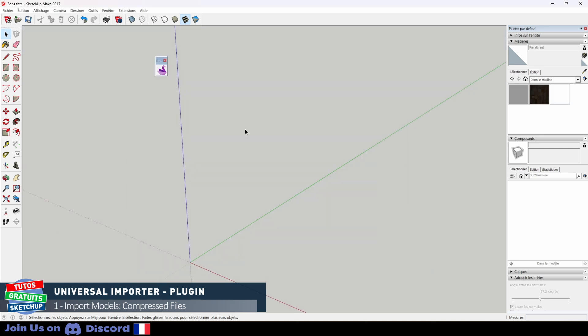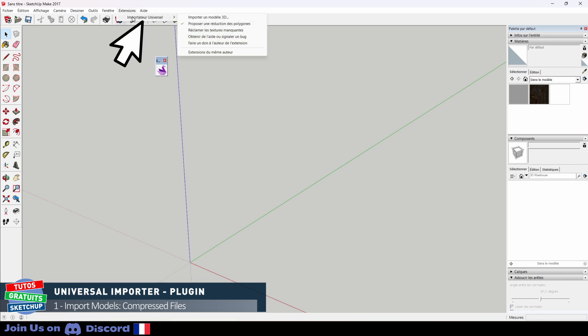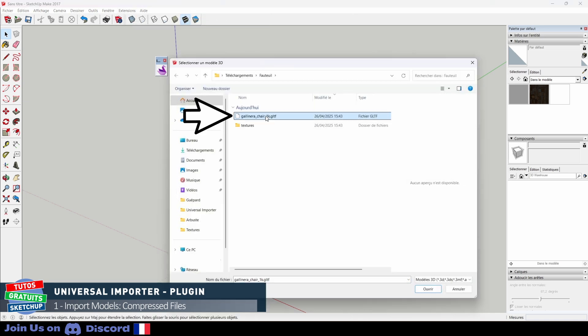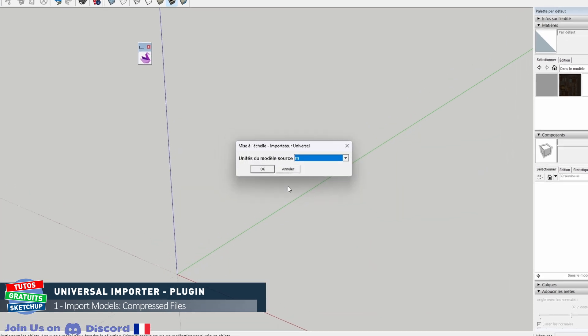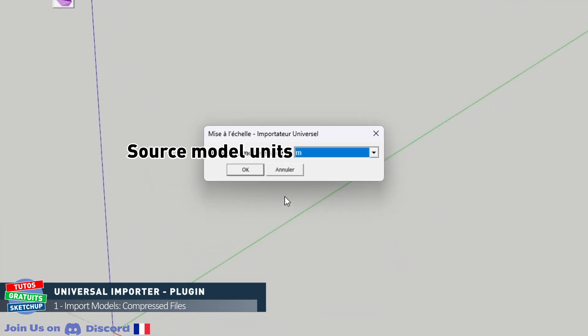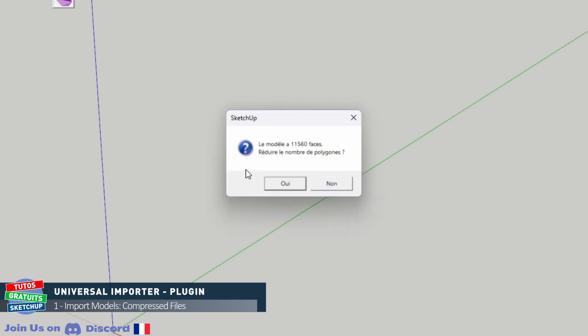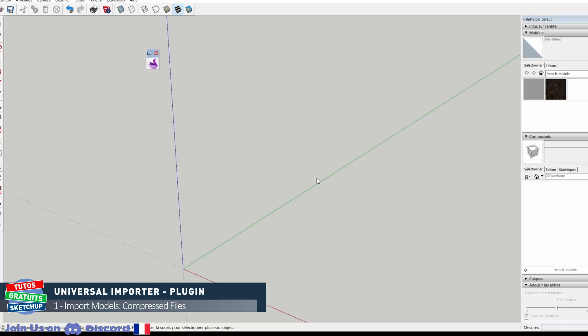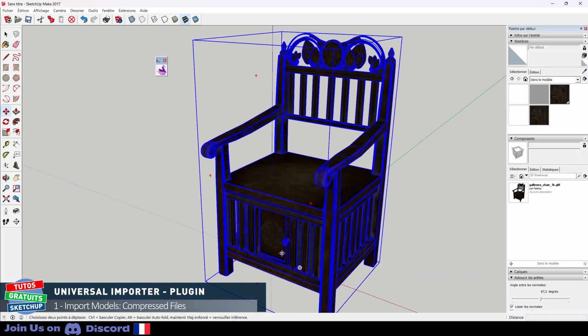We are now ready to import our chair. To do this I go to Extensions, Universal Importer. I don't check anything. I go straight to import a 3D model. I select my file and click open. It asks me for the units of the source model. We don't touch them. I press OK. This takes a few seconds. Do I want to reduce the number of polygons? For now I say no. We will see why later. This will take a few seconds.